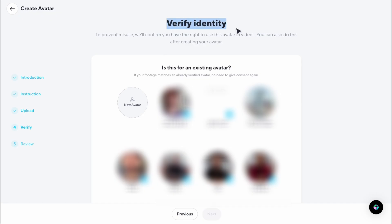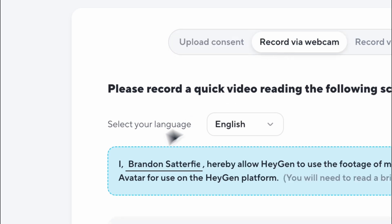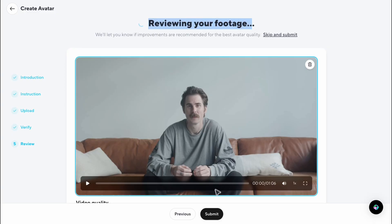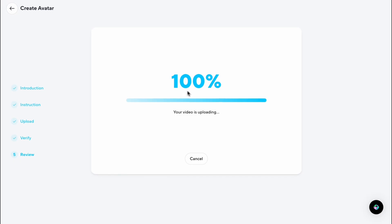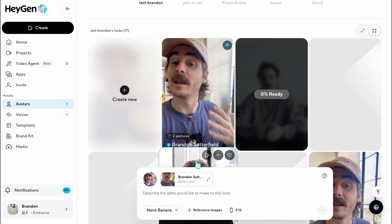Next is verification and consent. Before the digital twin is generated, your CEO needs to verify their identity and record their consent to use their likeness. This step protects them and ensures no one can create a digital twin without permission. Inside the Heijin app, they'll record a short verification video reading the provided consent script on camera. Once that's submitted, our system authenticates the footage, processes the AI model, and generates your CEO's digital twin. When it's done, it will appear in your avatar list, ready to use across all your communication videos.